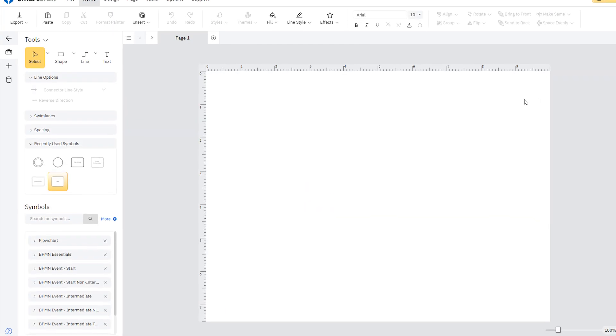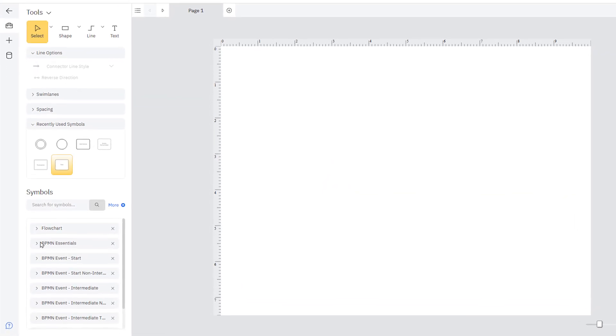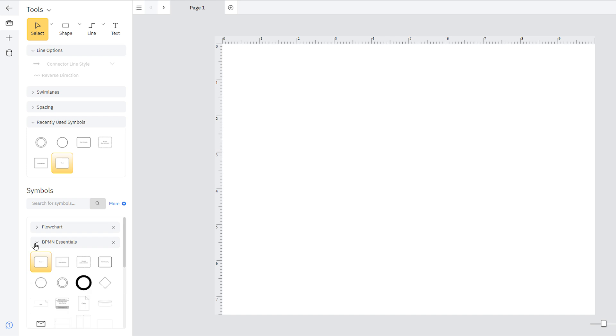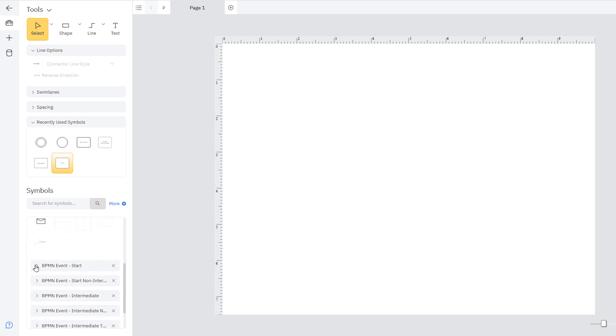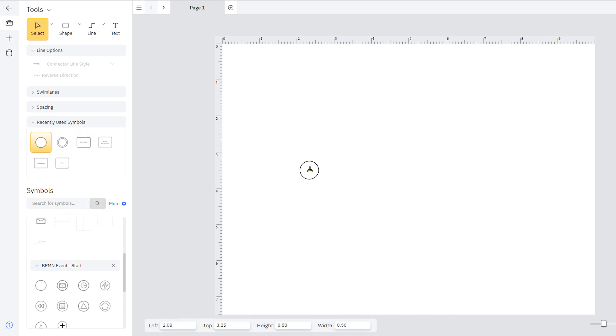Here in the Smart Panel, you are provided with all sorts of BPMN symbols necessary to build your diagram. You can add them to the work area by dragging and dropping them where you want them to go.